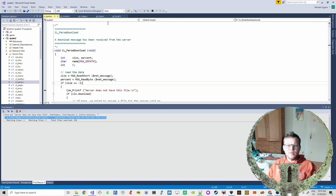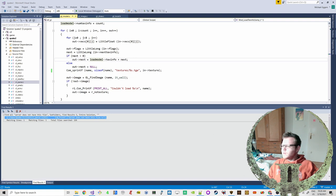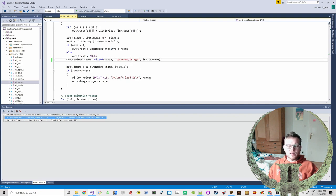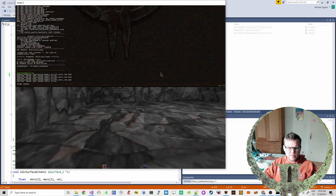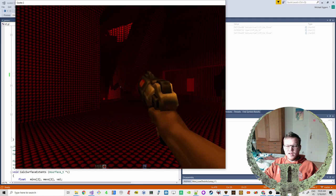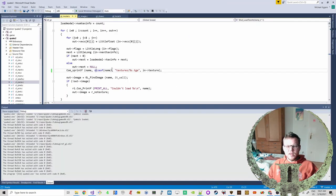I'll deal with that later. I just want to make sure I did the right thing. The problem is that if we try to run a map that doesn't use the Targa file format — like base1, one of the original maps — it can't load the WAL textures properly anymore. We may still want to support WAL files.